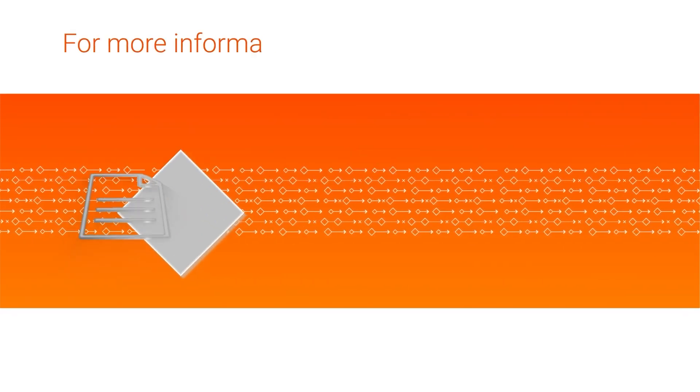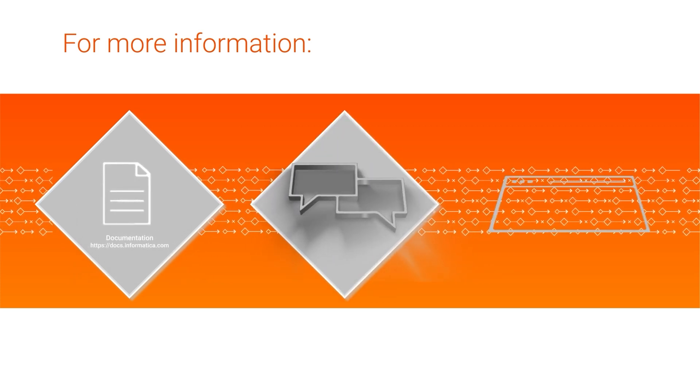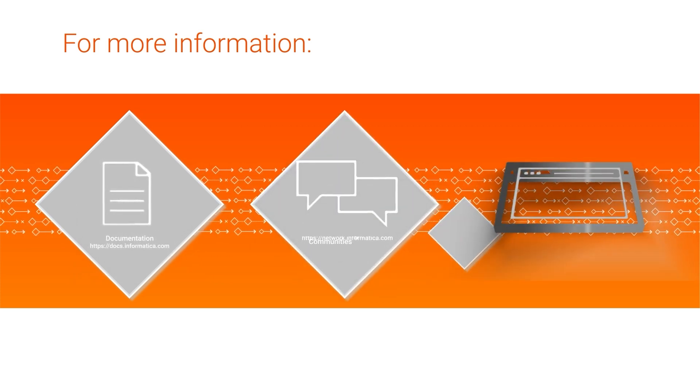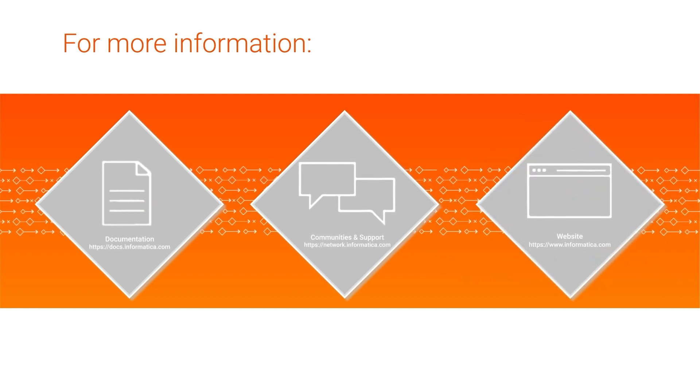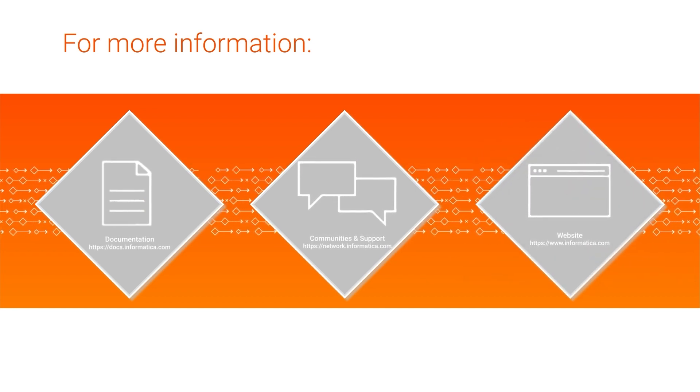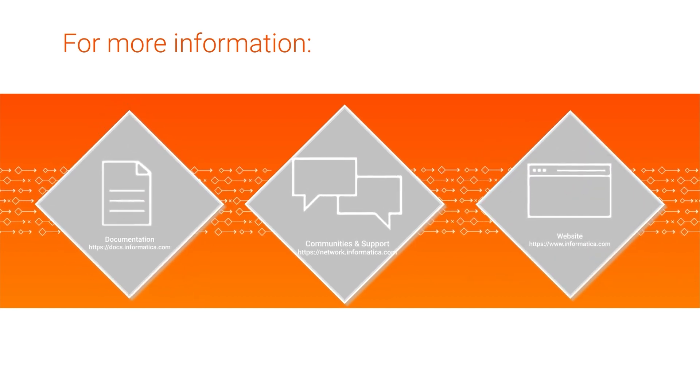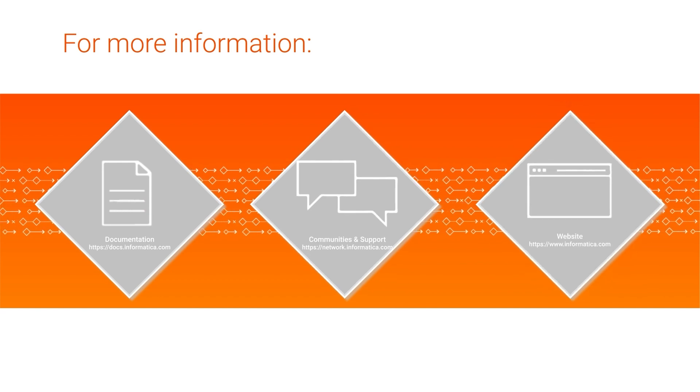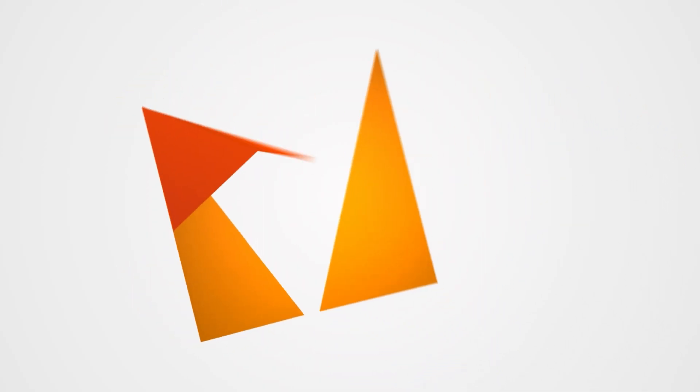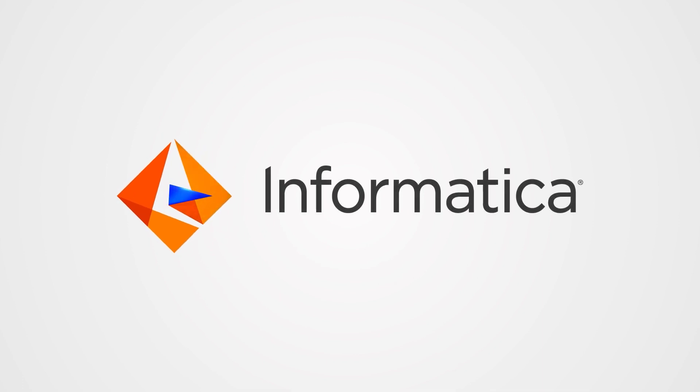For more information, see tasks in the data integration help, visit our communities and support hubs, or check out our website. Thank you.